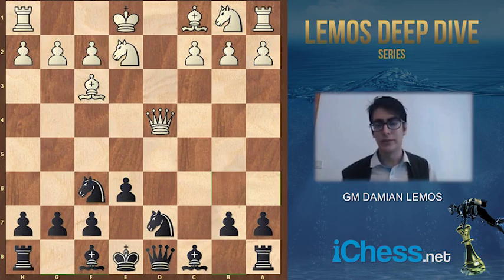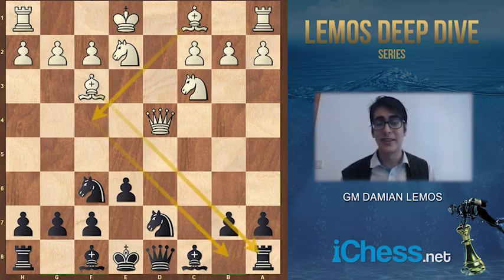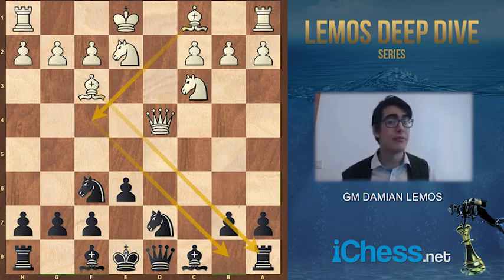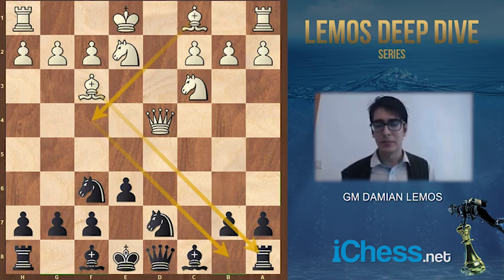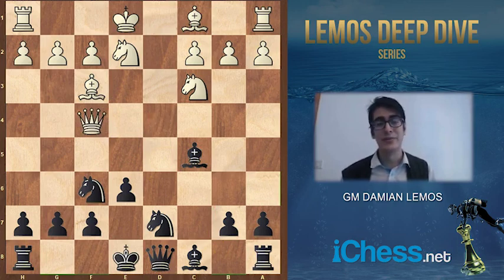Let's see how this game went. Carlsen played N2c3. We start understanding his idea in this line, and it's fair to say he has potential on the queenside — those diagonals f3-b7 and f4-b8 look a bit scary. Here Grischuk played Bc5, and Carlsen replied Qf4 — another great move.